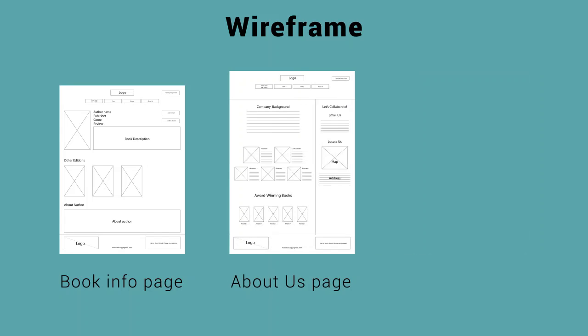As for the About Us webpage, the company background along with the information of the founder and co-founder and also the illustrators will be displayed. Award-winning books which are published by the studio will also be shown at the bottom.